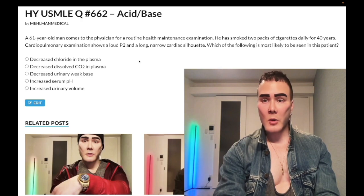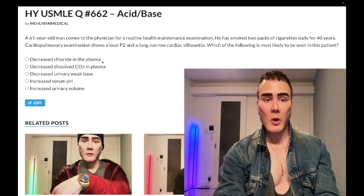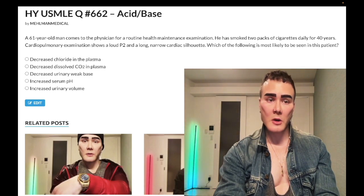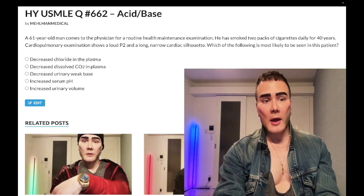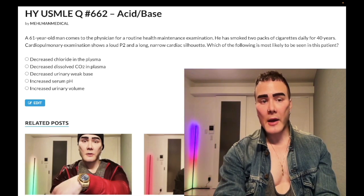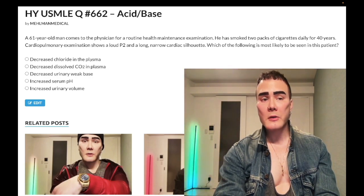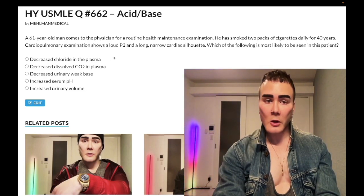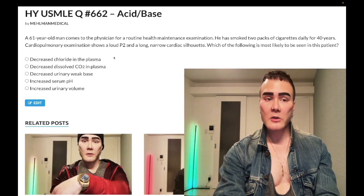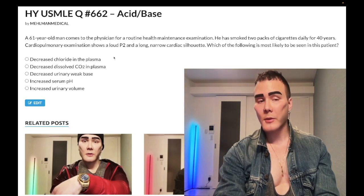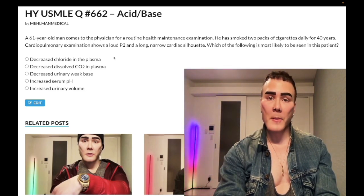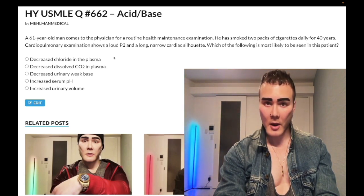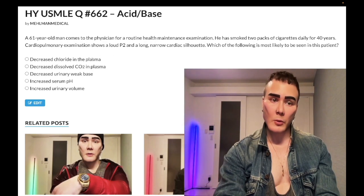So COPD — let's whip through the answer choices. What's most likely to be seen? Choice A: decreased chloride in plasma — wrong answer, nonsense answer choice thrown in as a distractor. There is actually a point that on the NBME exam there is increased chloride in plasma in patients who have intra-erythrocytic decreased activity of carbonic anhydrase, but that's a long discussion. Point is: wrong answer.